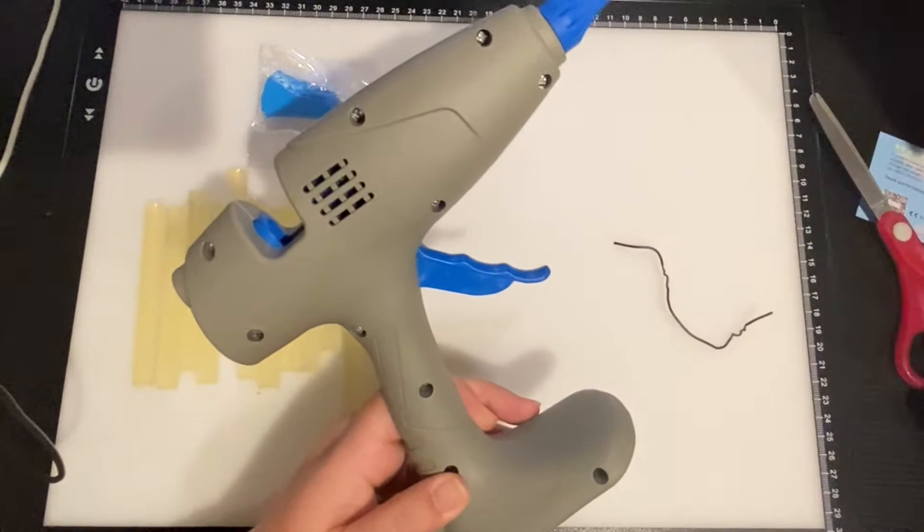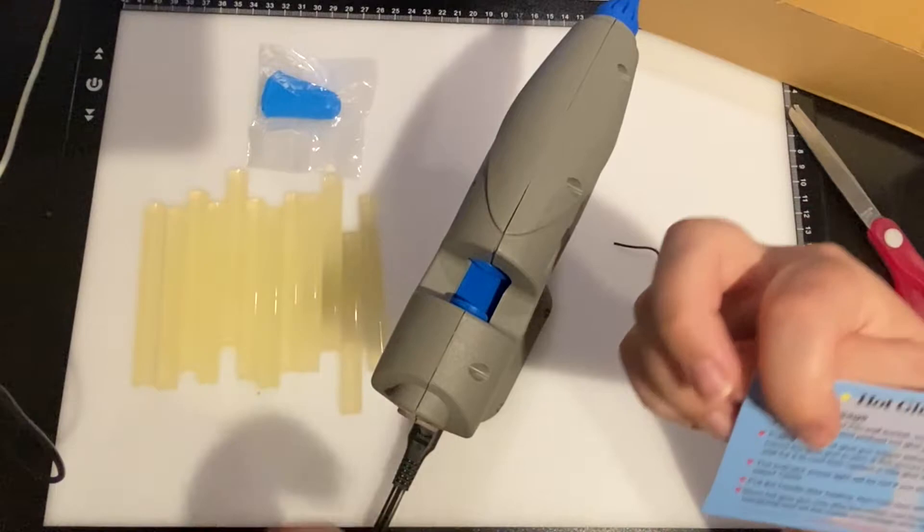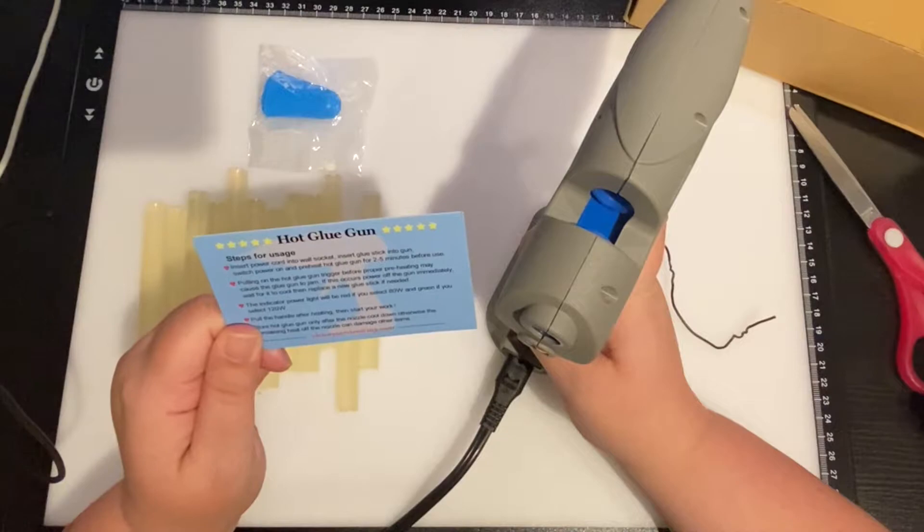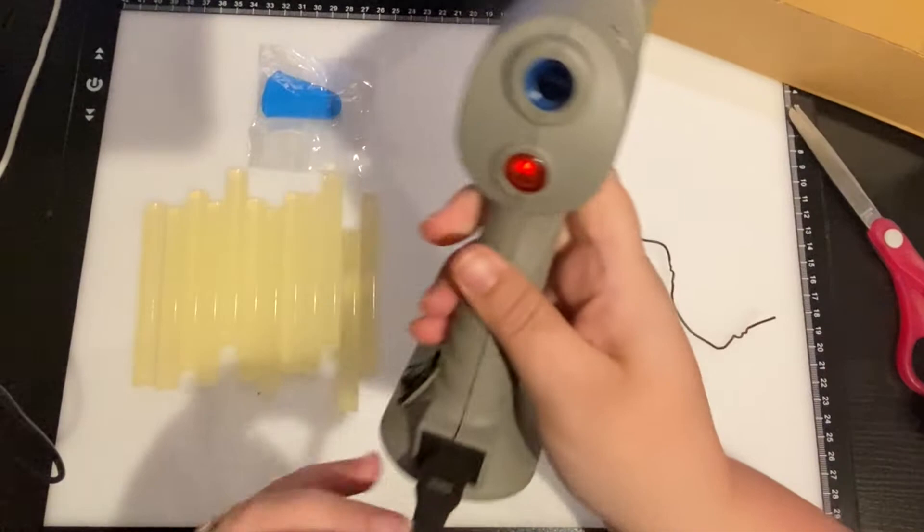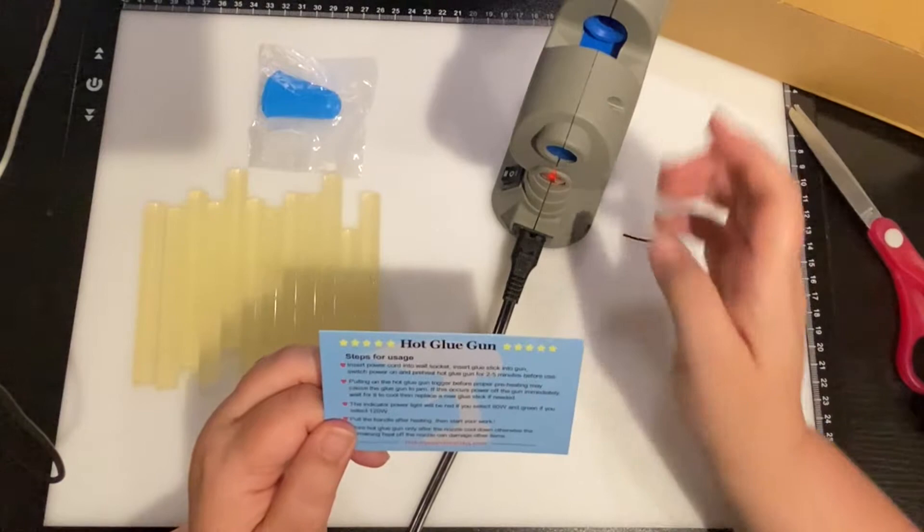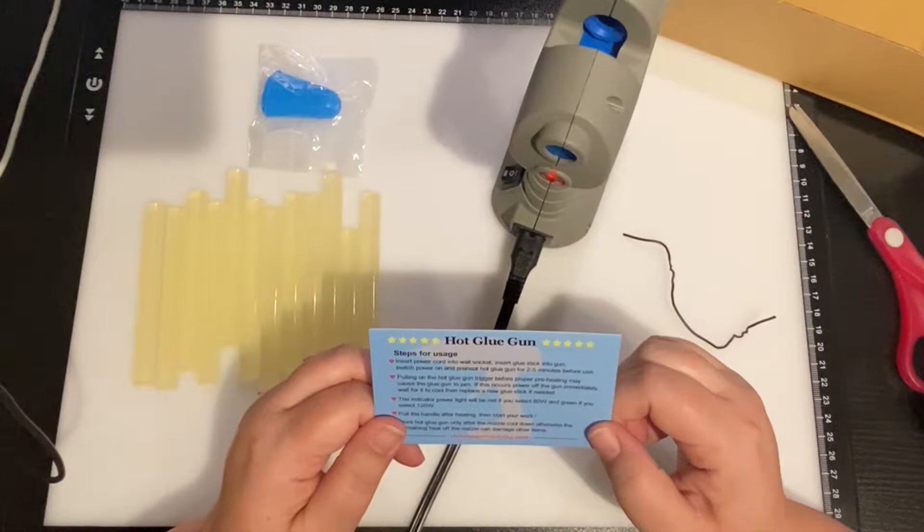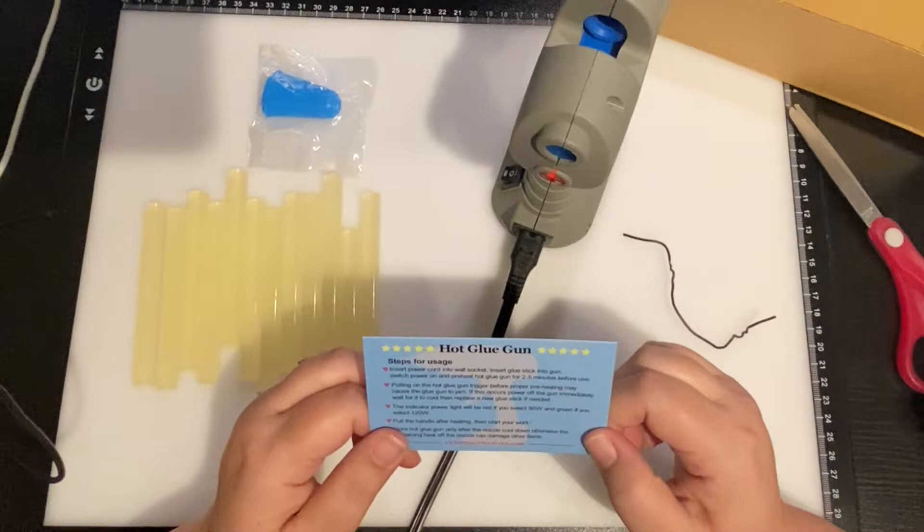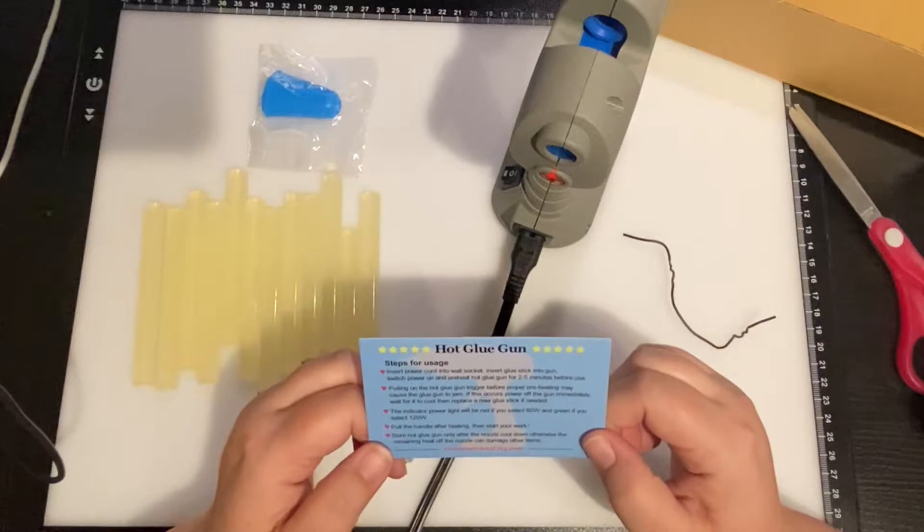Now the one thing I'm not thrilled about is the instructions. So you insert the power cord into the wall socket, did that. You're going to preheat the glue gun for two to five minutes before use. It's got a preheat. Is this like an iron? Pulling on the glue gun trigger before proper preheating may cause the glue gun to jam. If this occurs, power off the gun immediately, wait for it to cool and replace with a new glue stick.